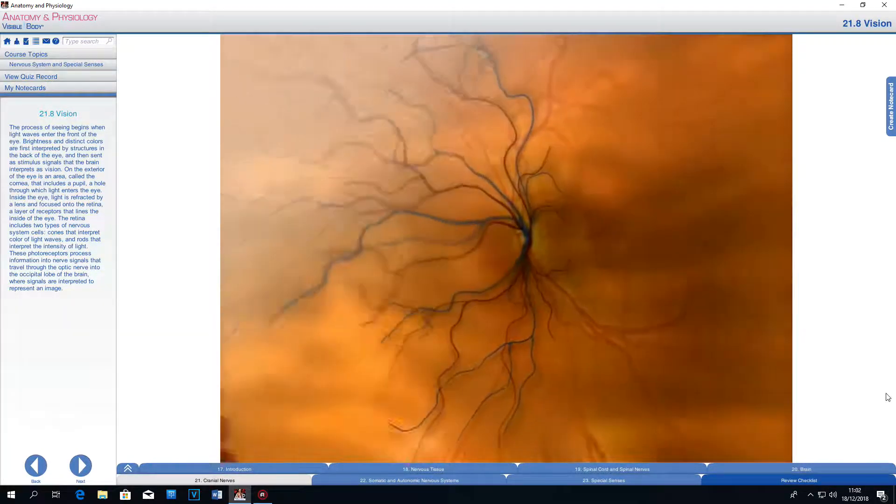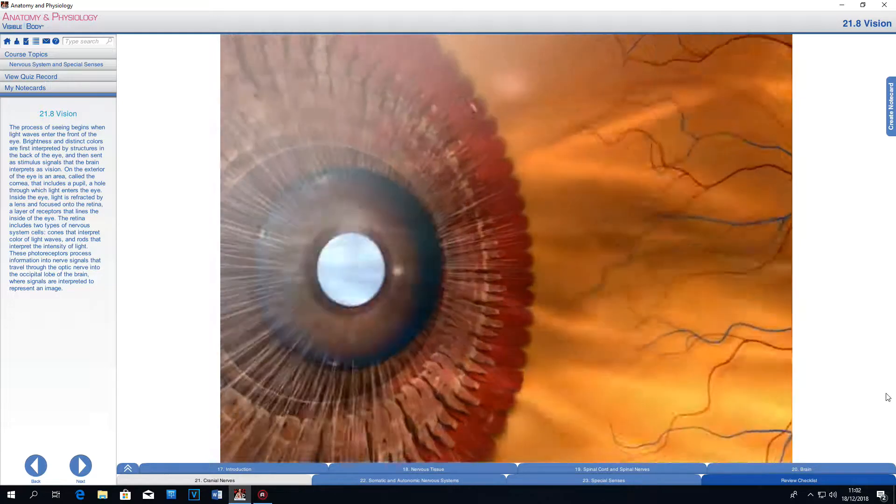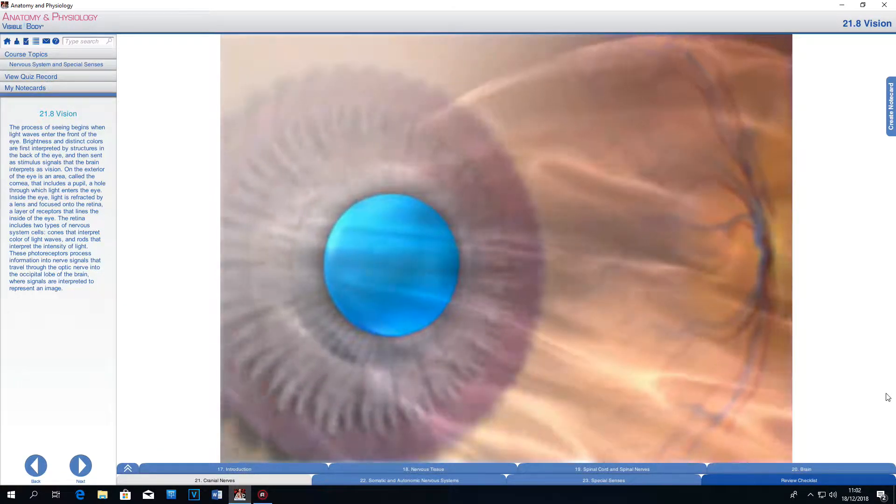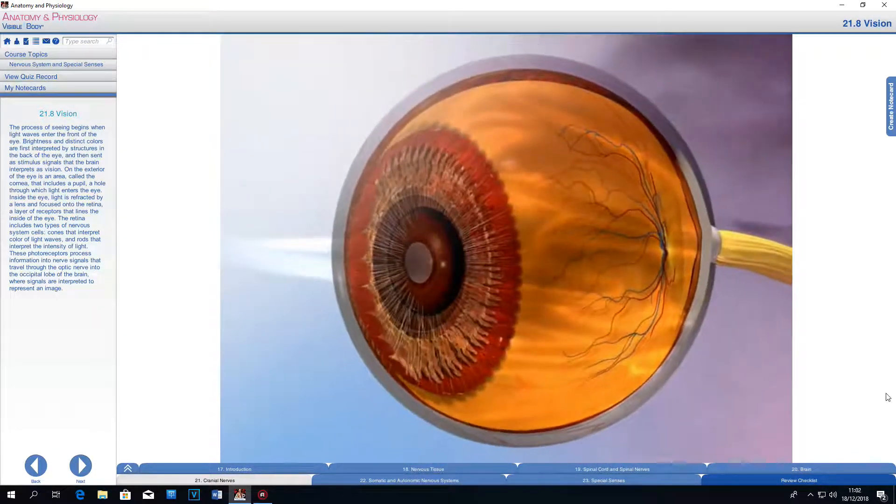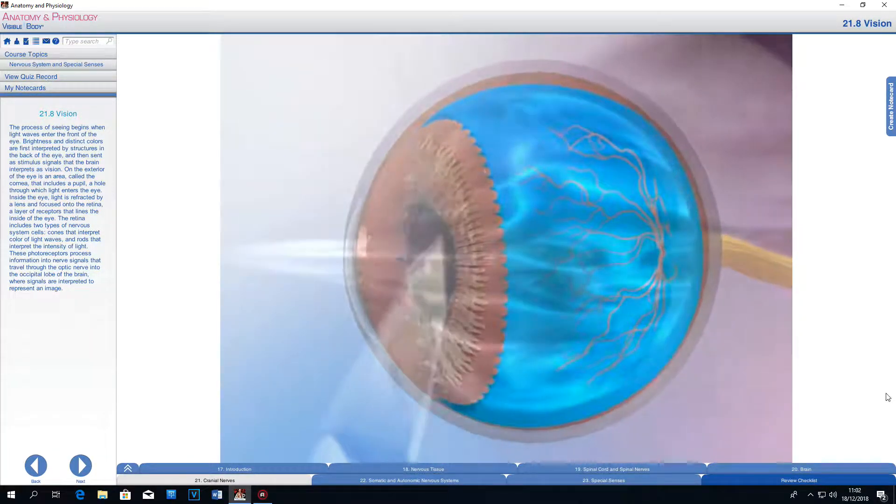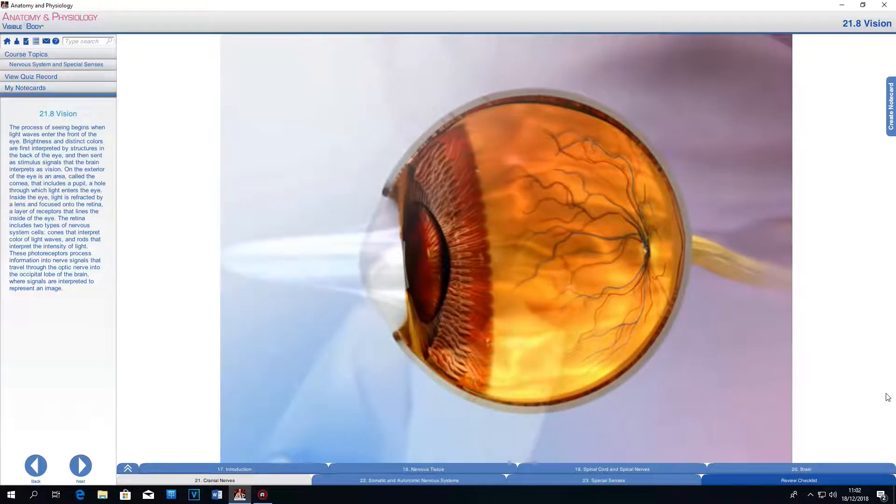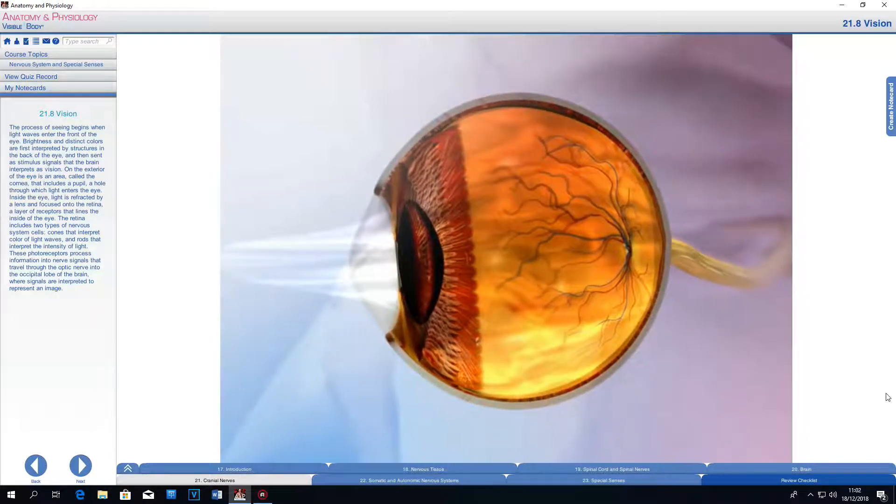Inside the eye, light is refracted by a lens and focused onto the retina, a layer of receptors that lines the inside of the eye.